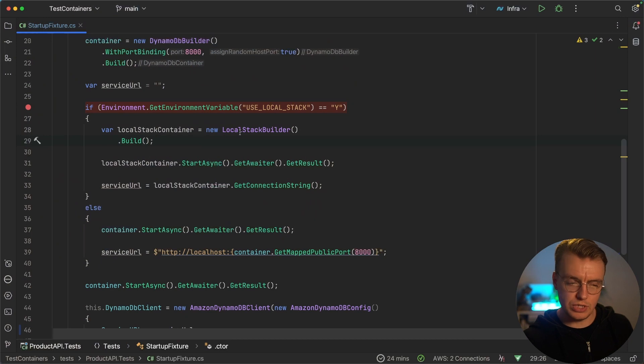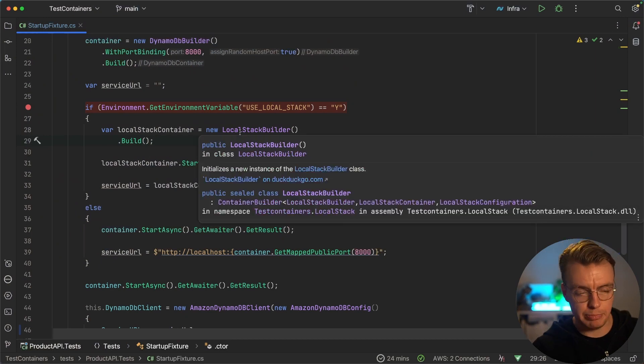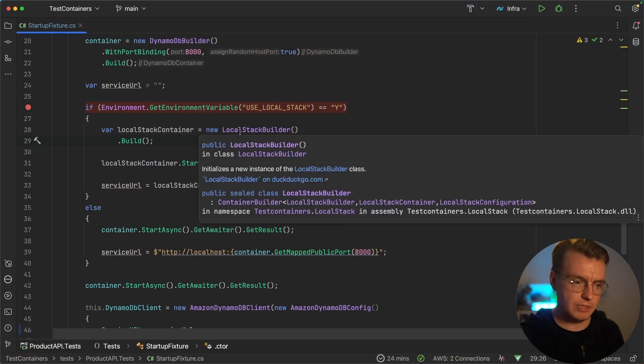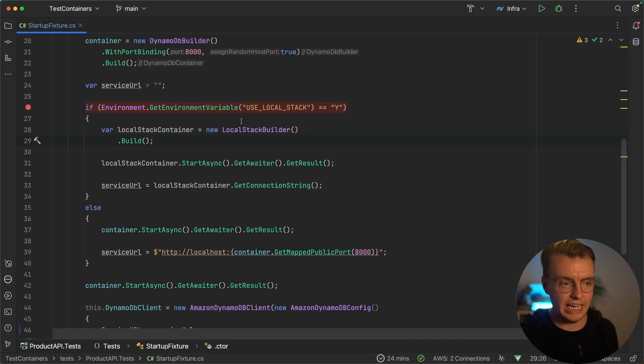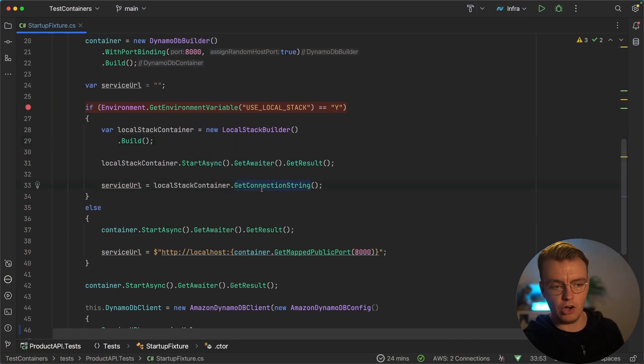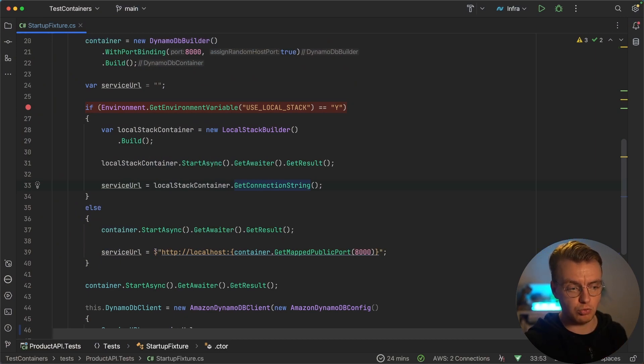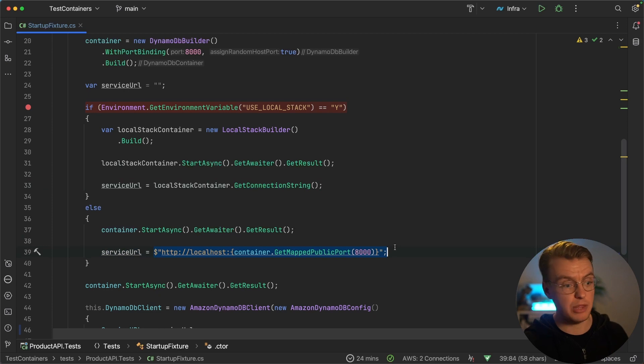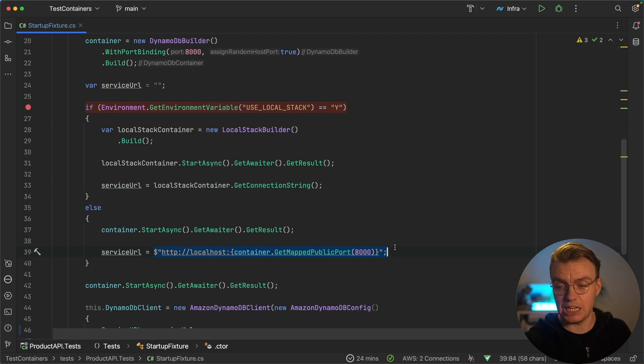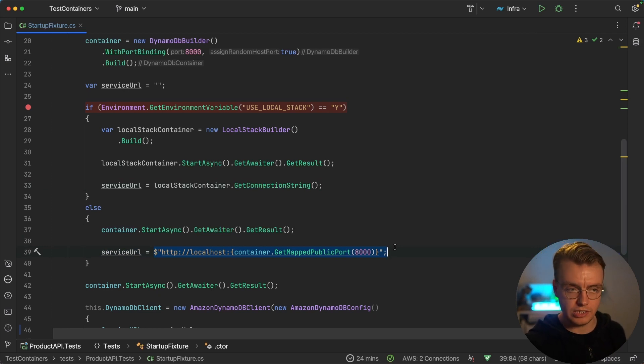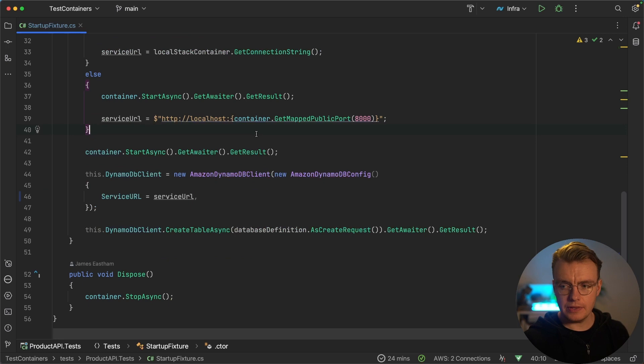When you use this local stack builder to set up local stack, you get this additional method of get connection string. And this get connection string method will just return you a string that looks something like this, but giving you that exact port that local stack has been started up on. Now, where this gets really interesting and actually one of my other criticisms of using emulators is that historically you might have had to replicate a lot of your code.